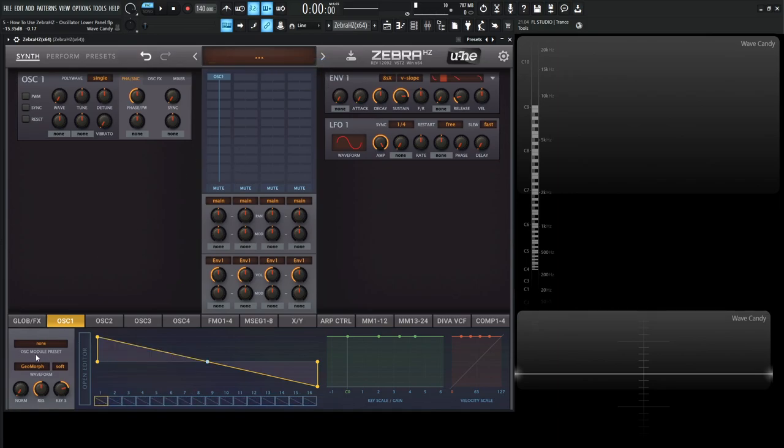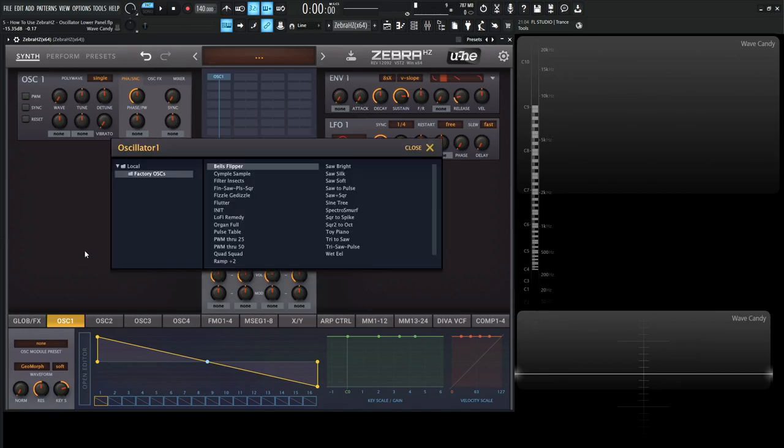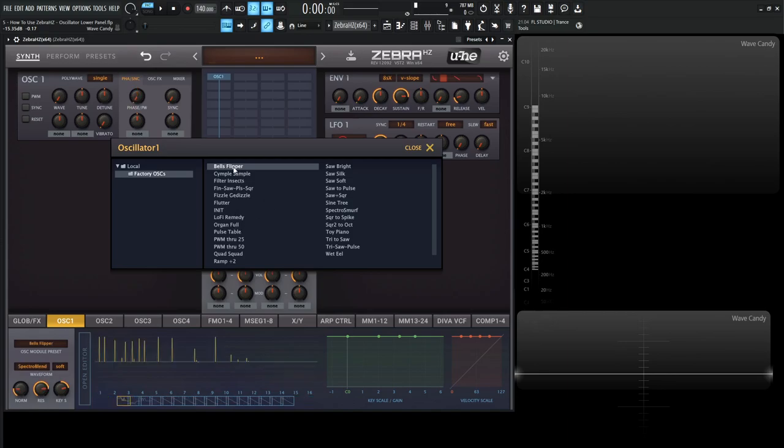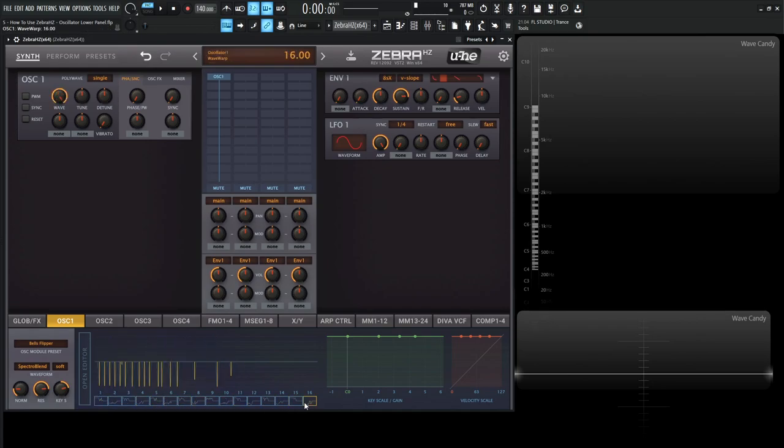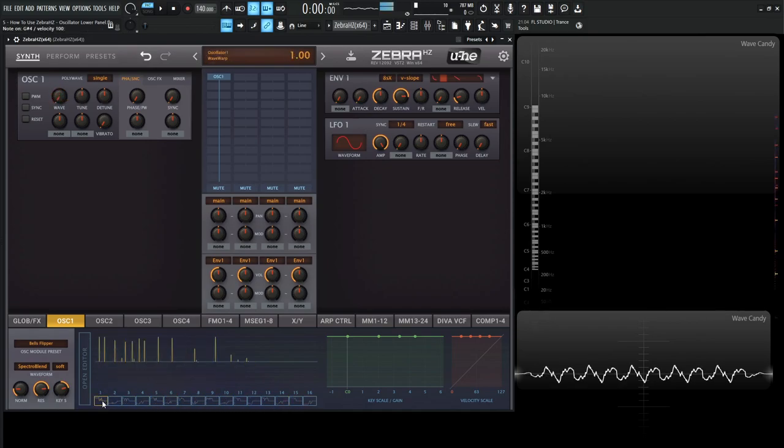If we look here on this OSC module preset, it's really cool because we have a lot of different things we can choose from. There's already pre-installed different wavetables or wavesets already installed here. So for example, bells flipper is kind of cool, right? It simulates bell sounds. And we can select this bells flipper here and toggle through these frames over here.